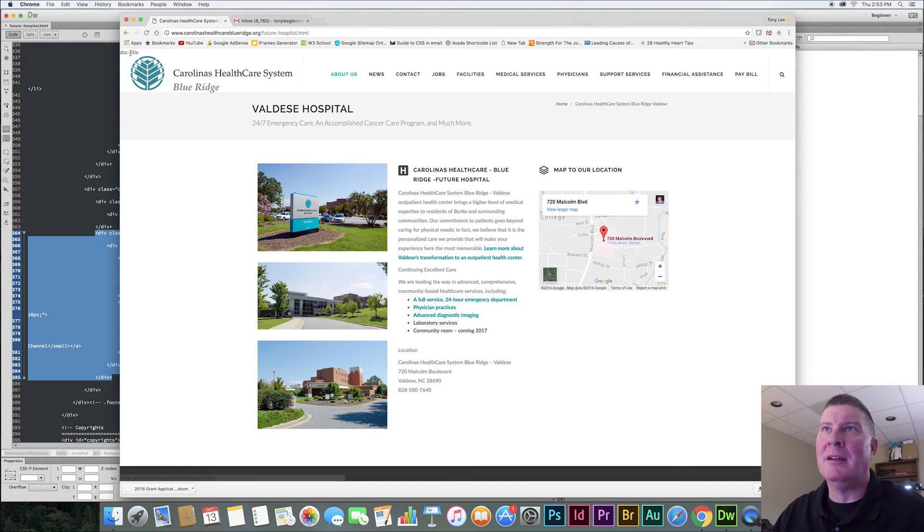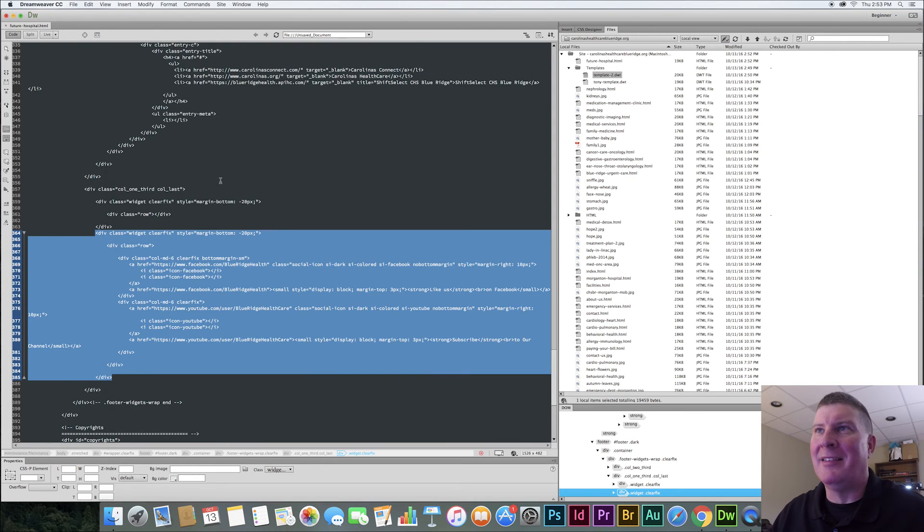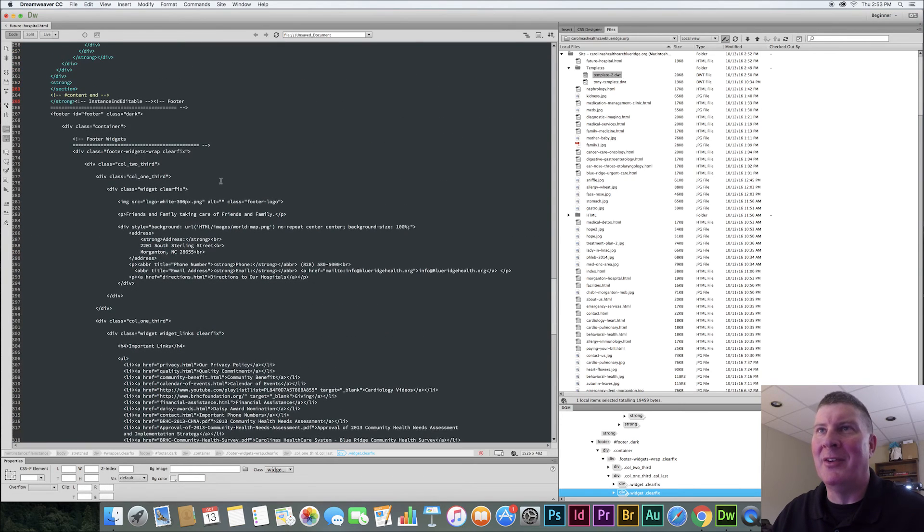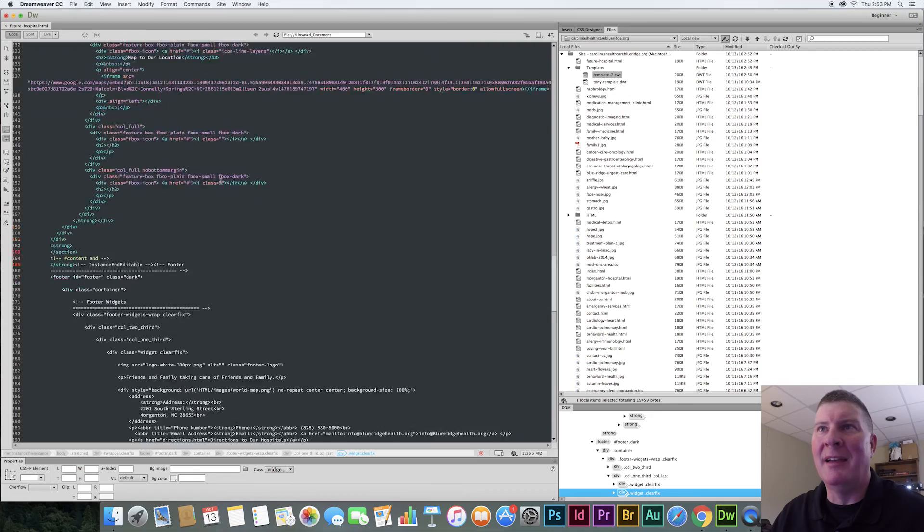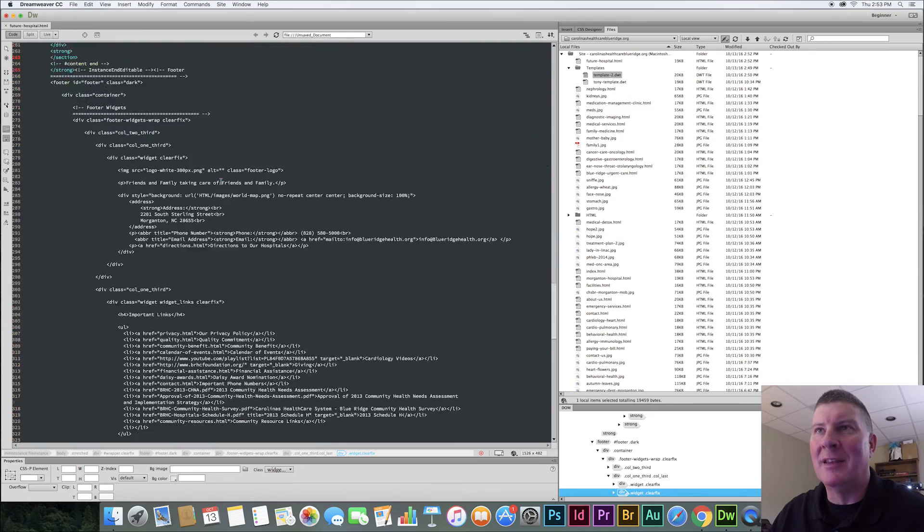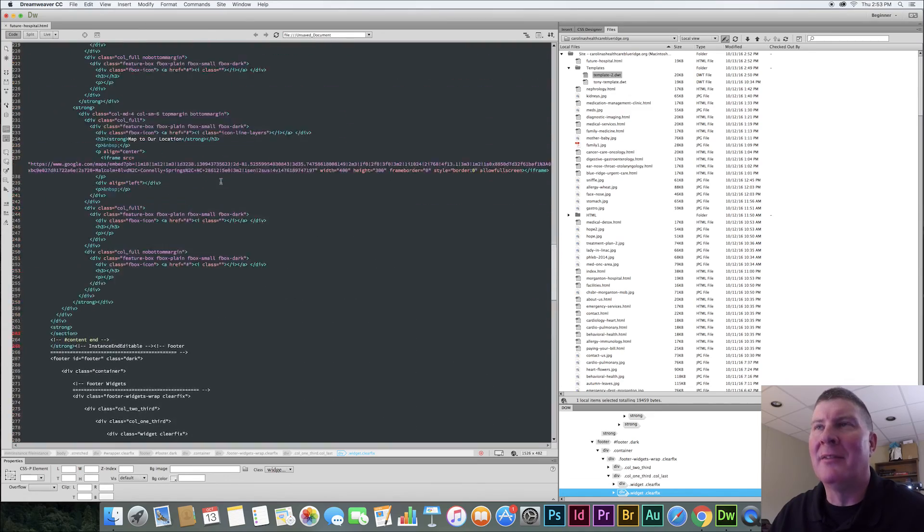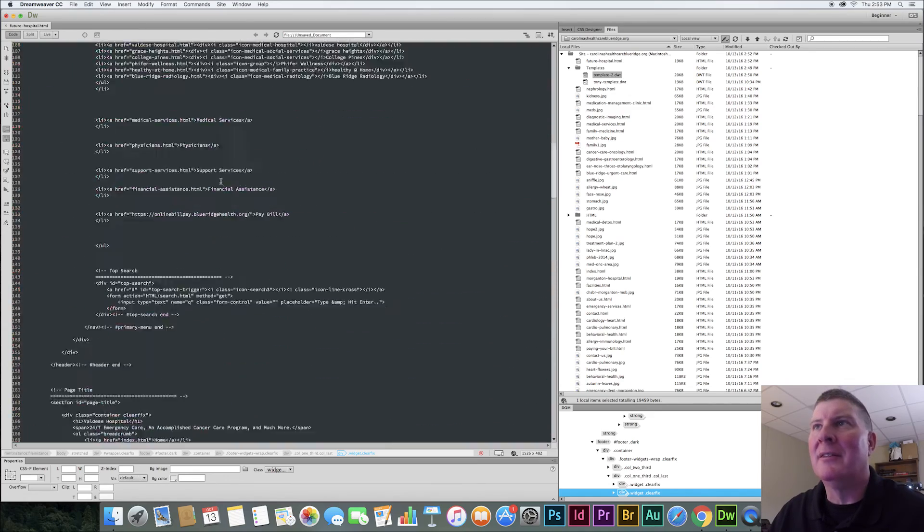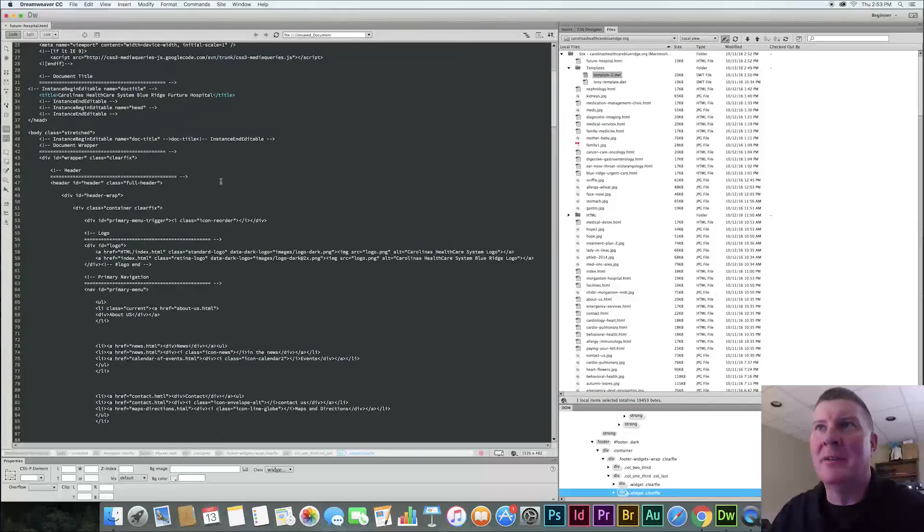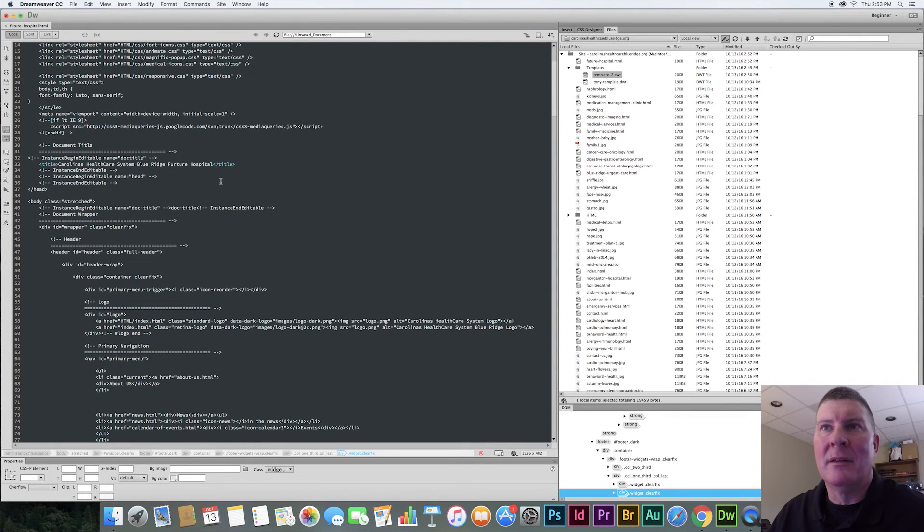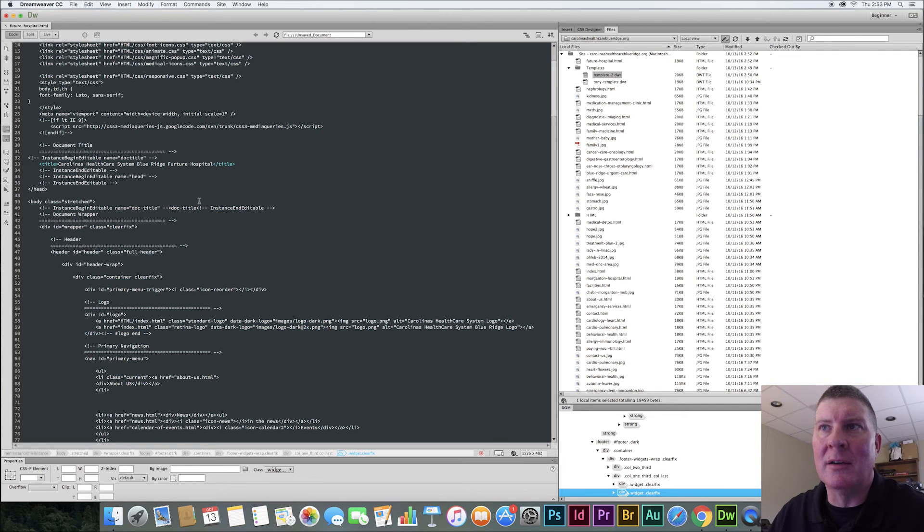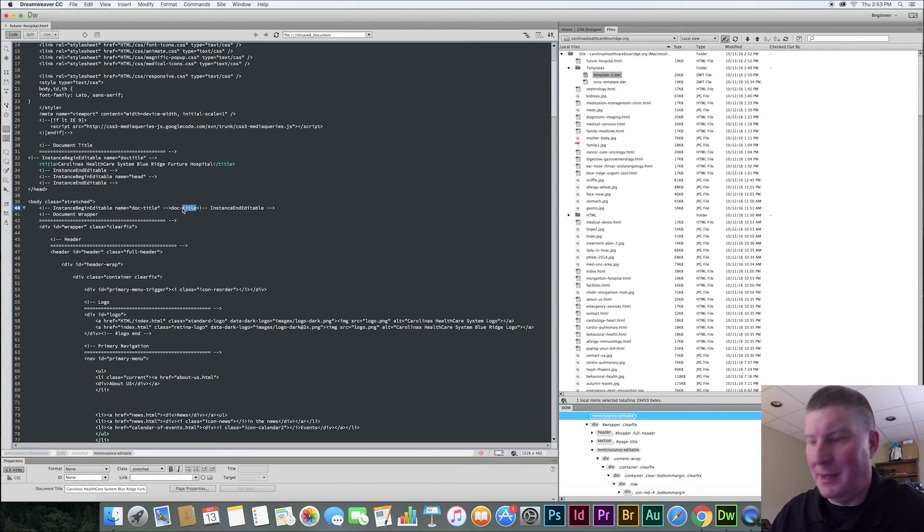And up here on top we see this future hospital. Uh-oh, I have this doc title up here. Okay, that's not supposed to be in there. So I have to go in there and get rid of that. And I see how I'll do that. I have to go up here and fix that. Uh-oh, somehow or other I ended up putting that in there. That's going to be up here. Do you see it, folks? Doc title. That didn't need to be in there, did it?